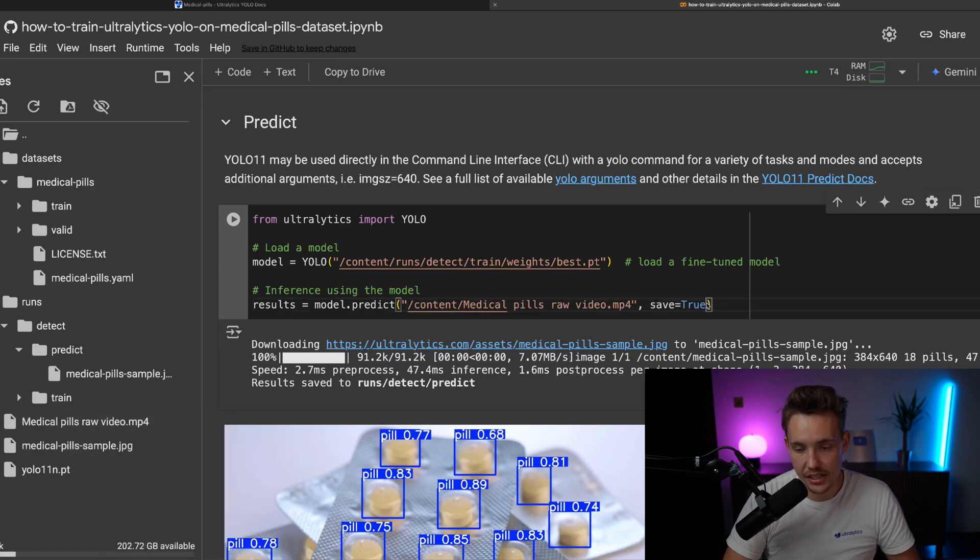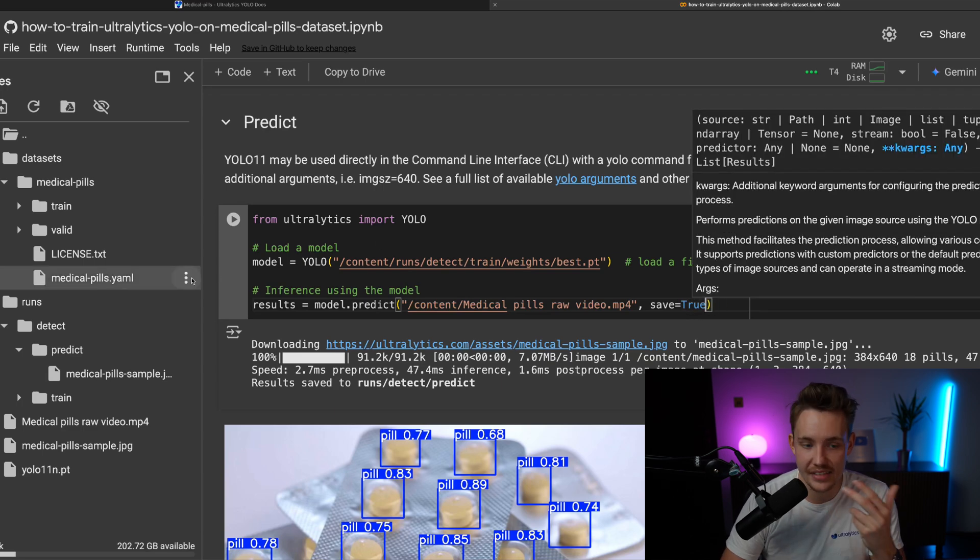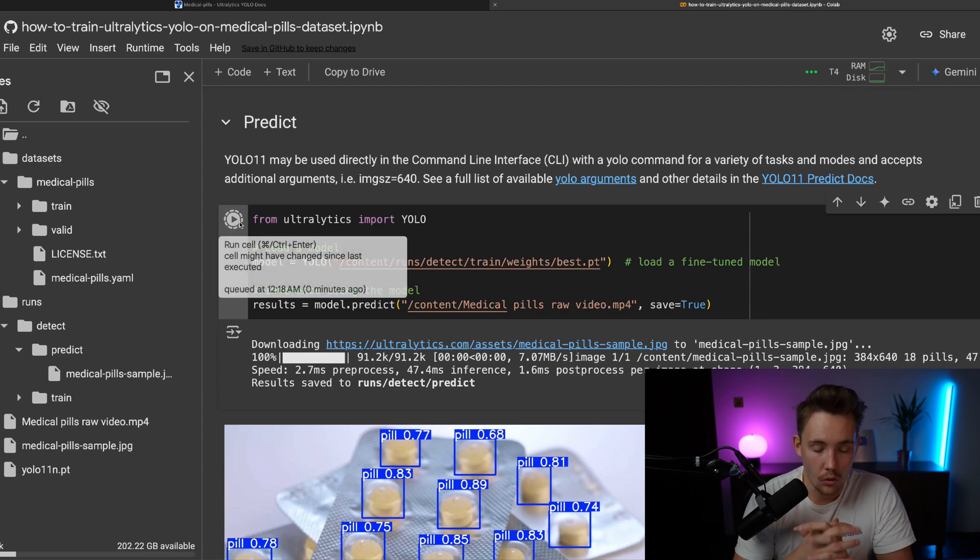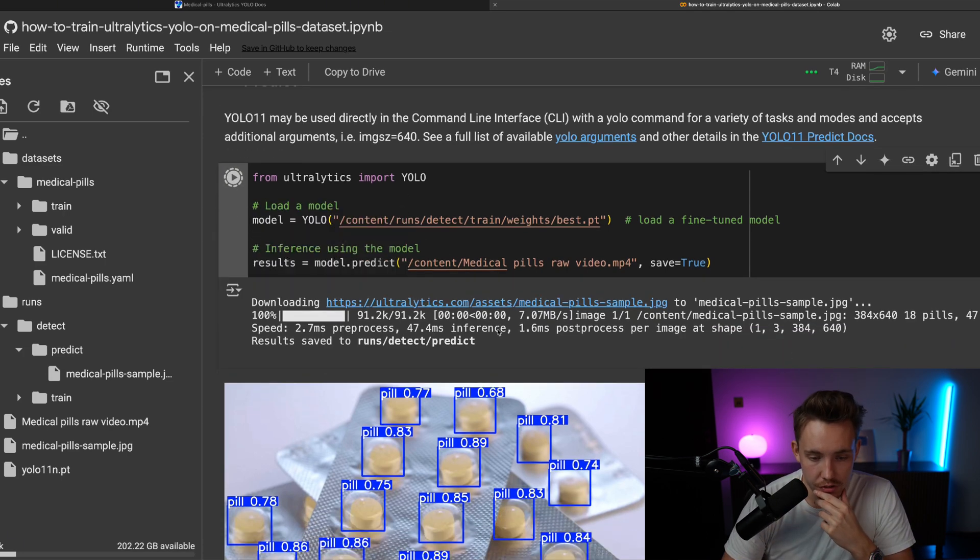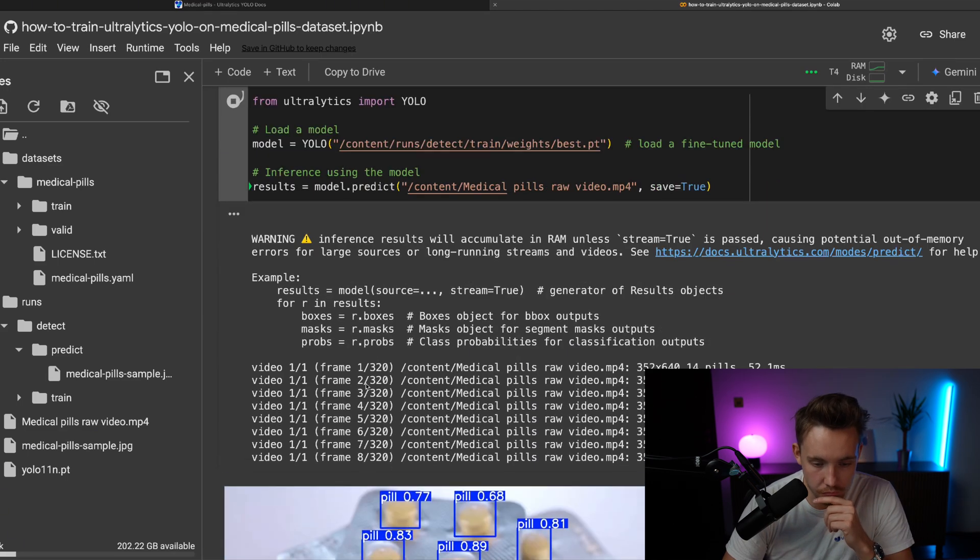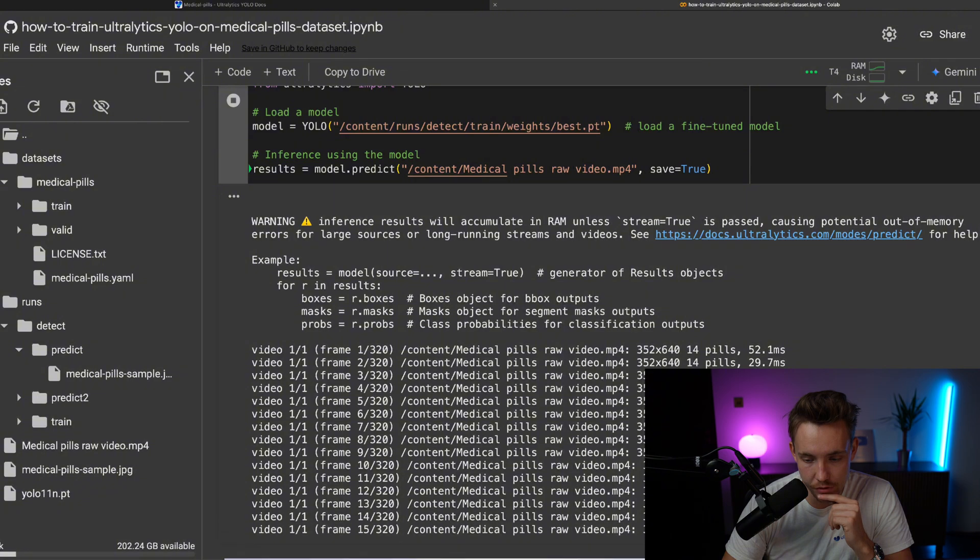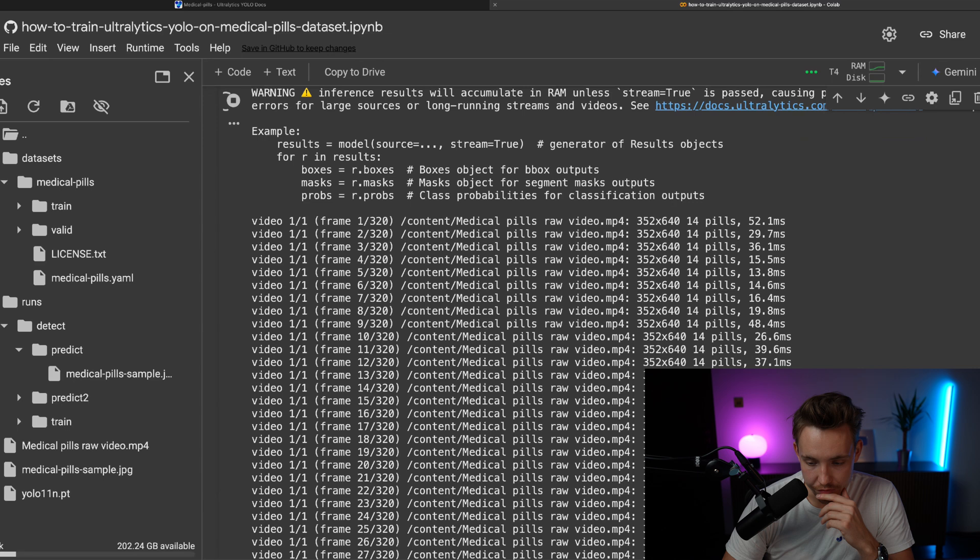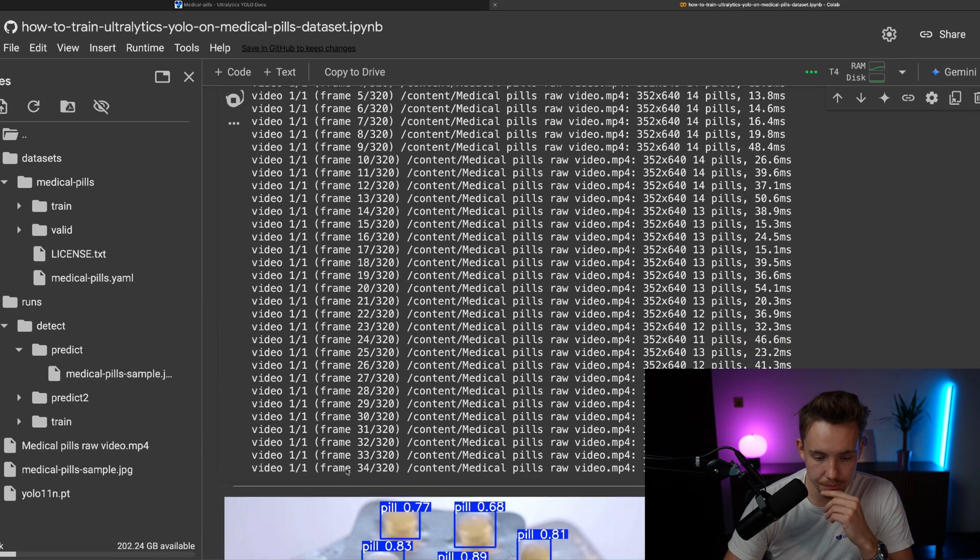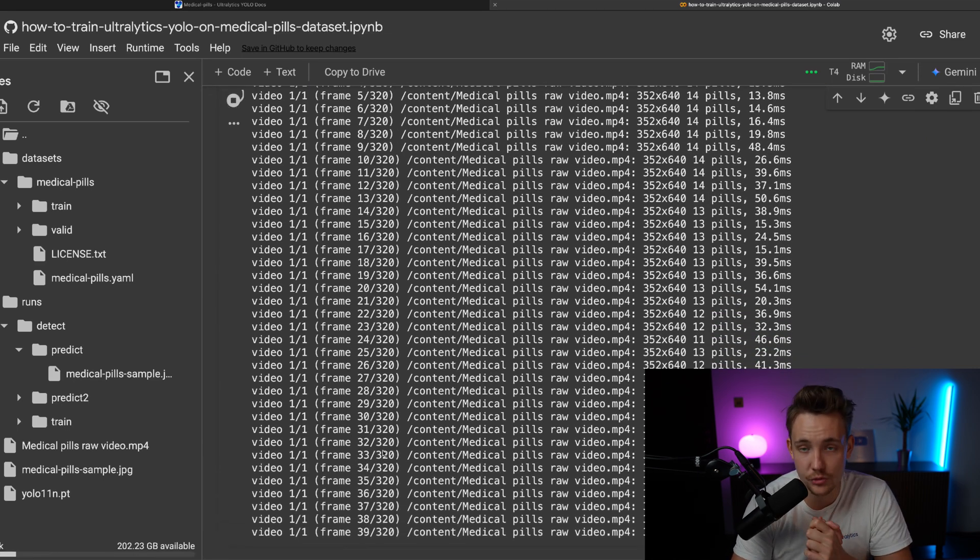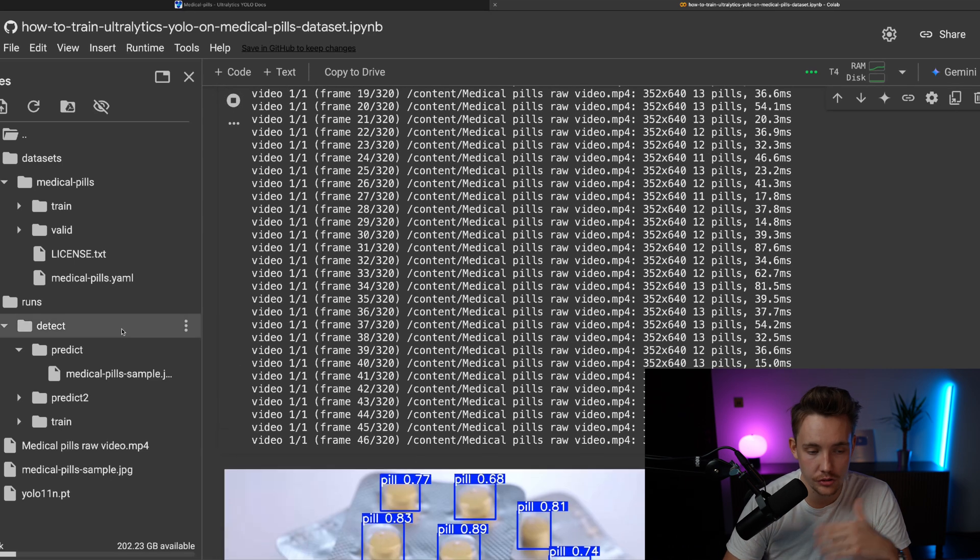We can also set show if you're running in a local environment and it's able to open up a video frame or a window. There we go. It's going to process the video. You can see it processes all the frames. See how many pills it detects, but also the inference speeds are around 25-30 milliseconds per image. So it will probably just take a few seconds to process this whole video.